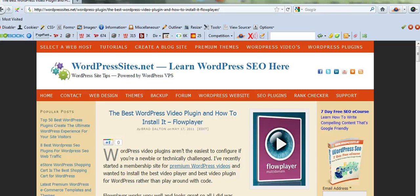Hi, Brad from WordPress Sites. This video is a five-minute tutorial on how to host your own video.